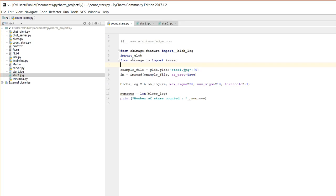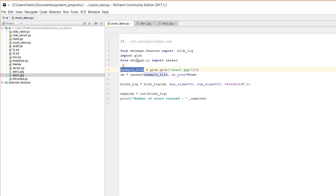In the code, example_file is equal to glob.glob, so the glob method is used. You can specify the image path - the path is defined within the PyCharm project. Then you can read it using the imread function, passing the example file. Set as_gray equal to True so the image is read in grayscale color scheme.